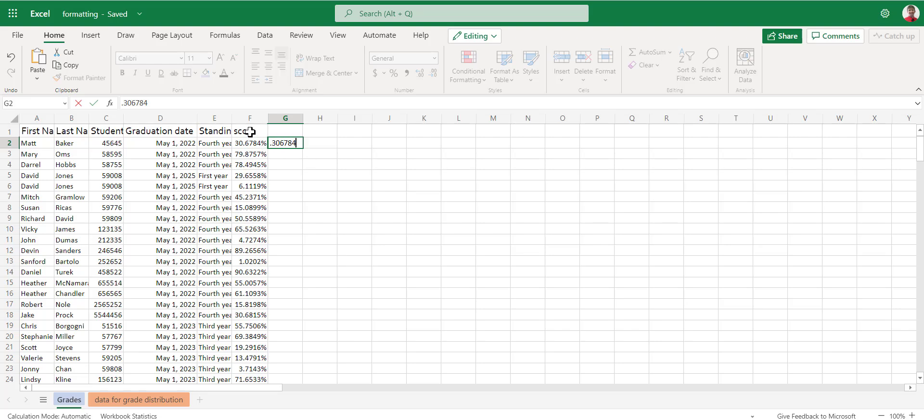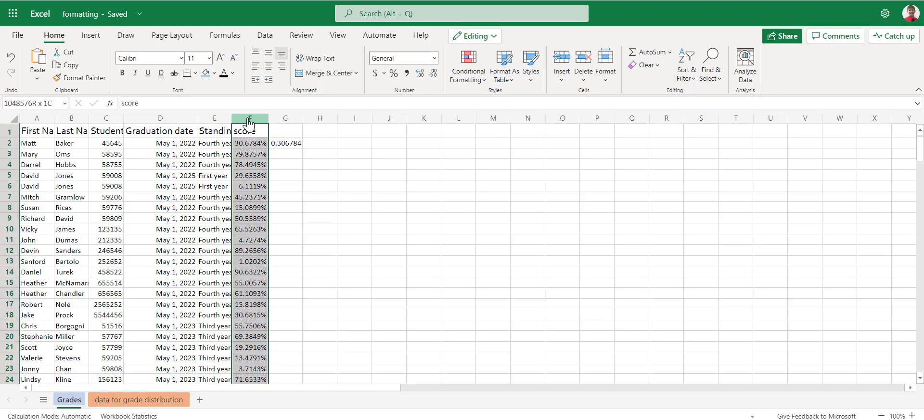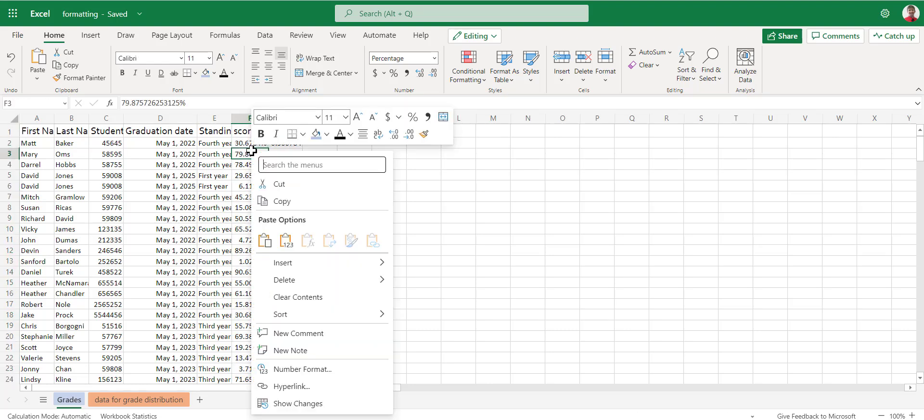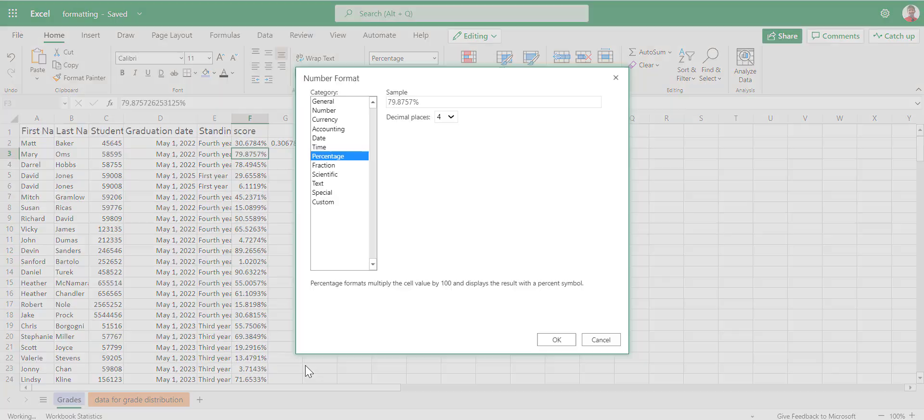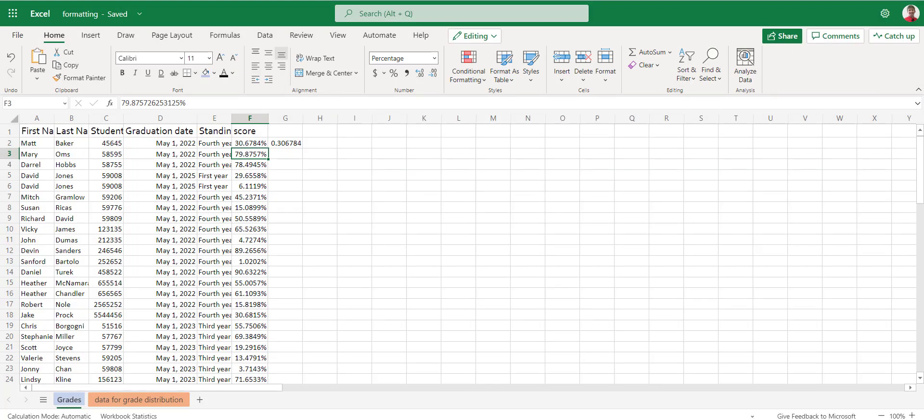But that's, again, for a later video. So our formatting options, super simple. If we want to format the font under the home ribbon and all of our font options, if we need to format the text, highlight the text we want to format, right-mouse-click on it, number format, and you can change the formatting in here to meet your needs. Thank you very much.